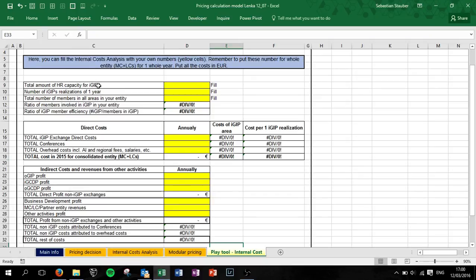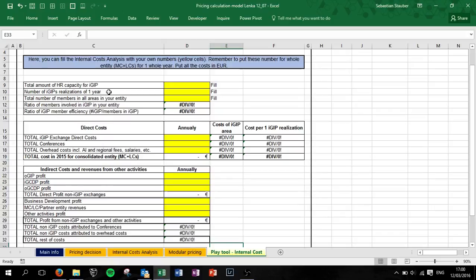You fill in the amount of HR capacity, so the amount of IGP members you actually have, then the amount of IGP realizations of one year. So actually what are you planning? Then the total member number of members in all areas in your entity.